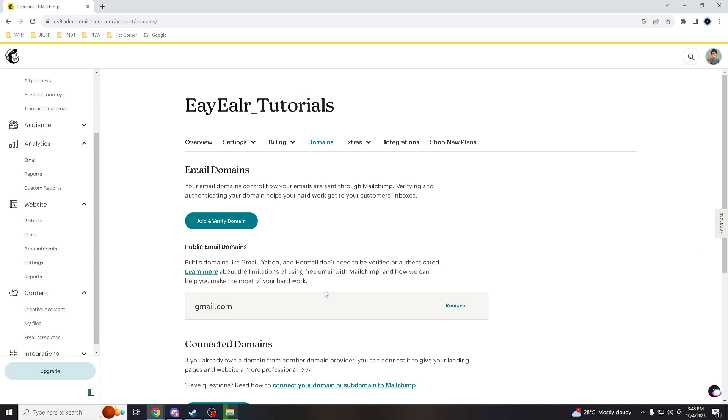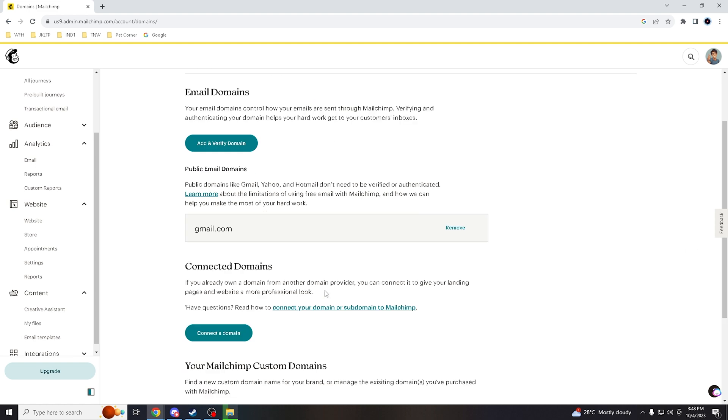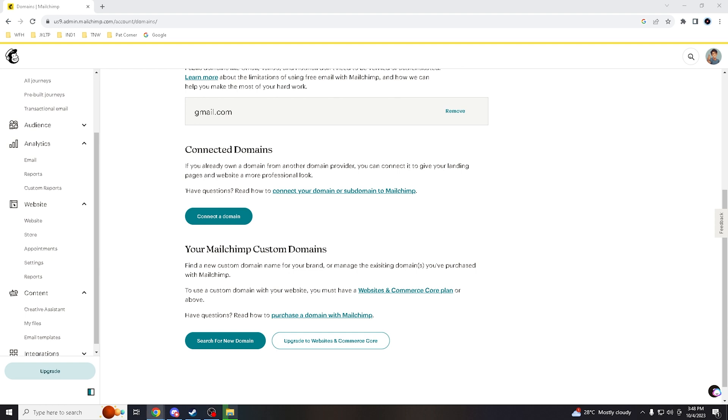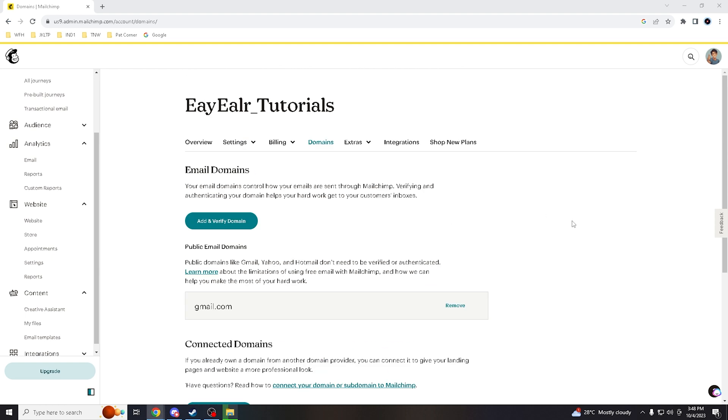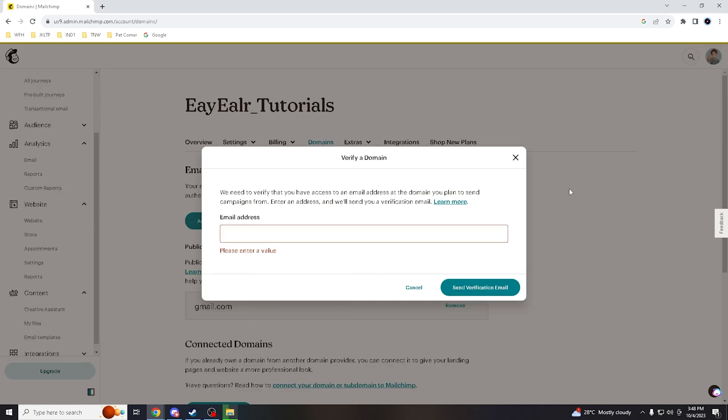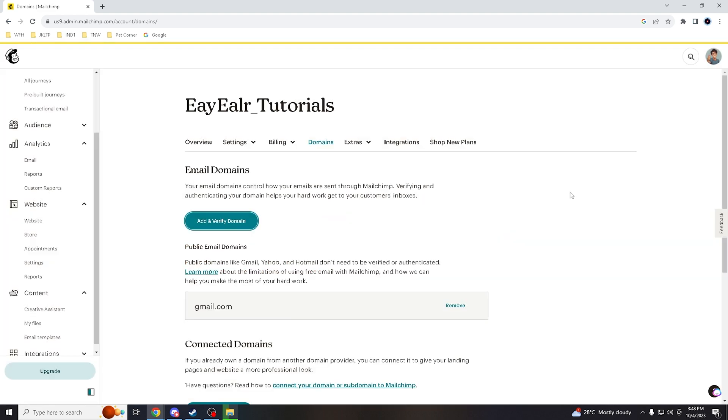And then you can choose the domains that you want to connect. Let's say search for new domain, upgrade to website and e-commerce. Of course, you are required to add another subscription for that, because again we're just using our free account. So all I gotta do is add and verify domain, and you will be asked here. I believe that's a wrap for today's tutorial.